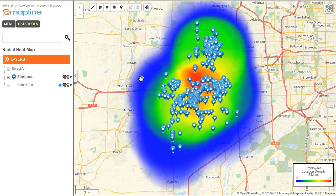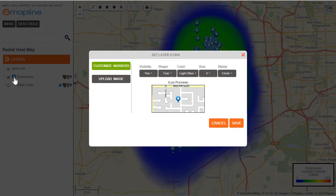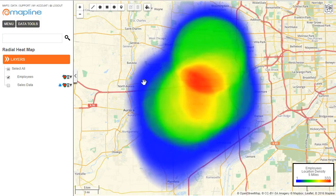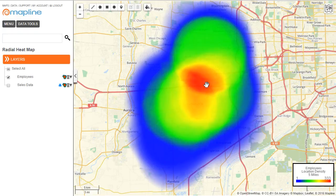I'm going to hide these pins by clicking on this marker and changing the visibility from yes to no. The areas shown in red are where the highest number of pins intersect with those five mile circles, and the blue is where the least number intersect. So I can easily identify an office location within this area so that the highest number of my employees have to travel less than five miles to get to the office. And that's how easy it is to apply a radial heat map using the overlapping radius areas in MapLine.